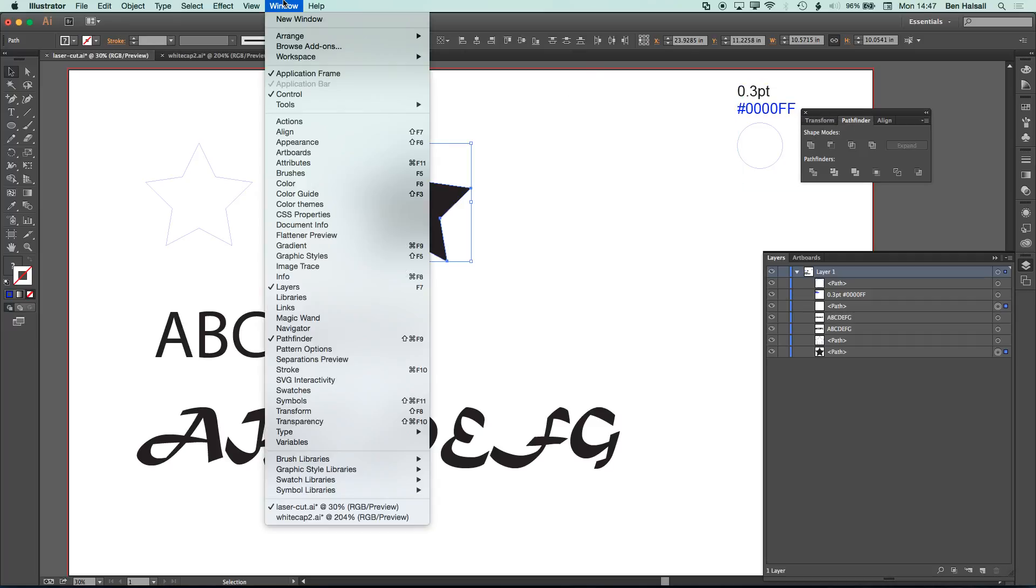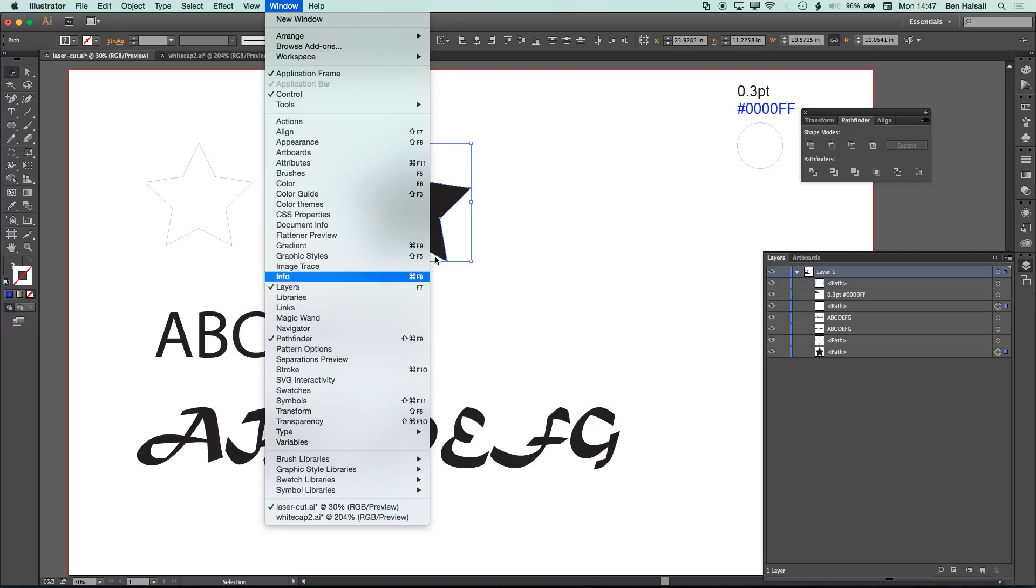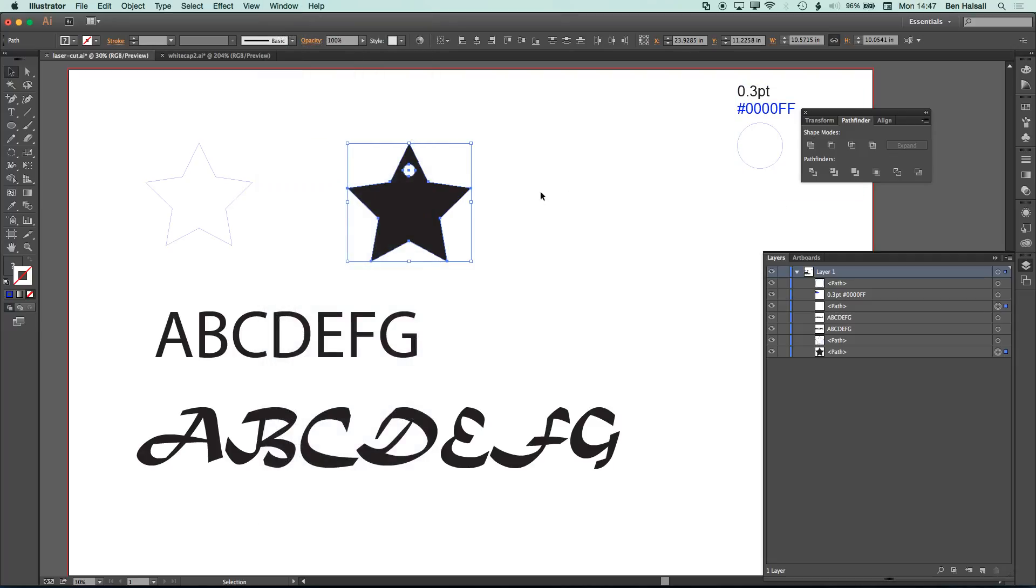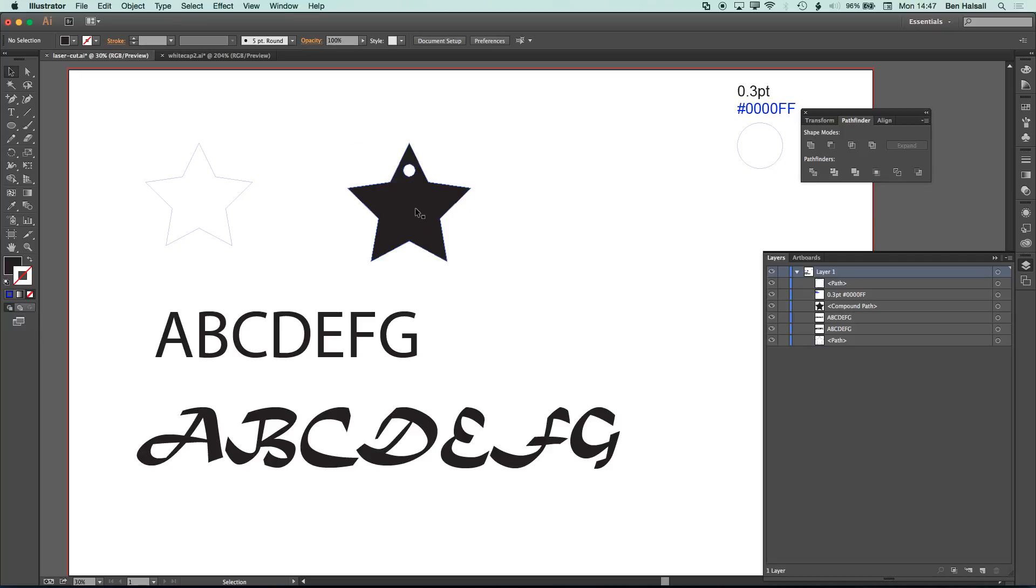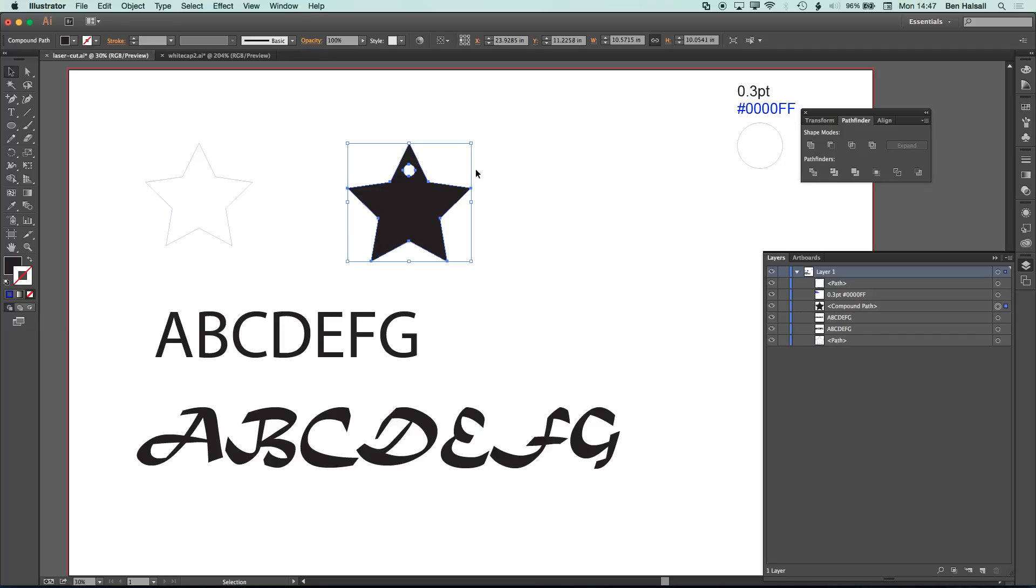And then we're going to use the shape modes to punch a hole in that shape. Now what this does is it creates a compound path here, so rather than two paths, one for the circle and one for the star, and it actually confuses the laser cutter by having this kind of compound path.